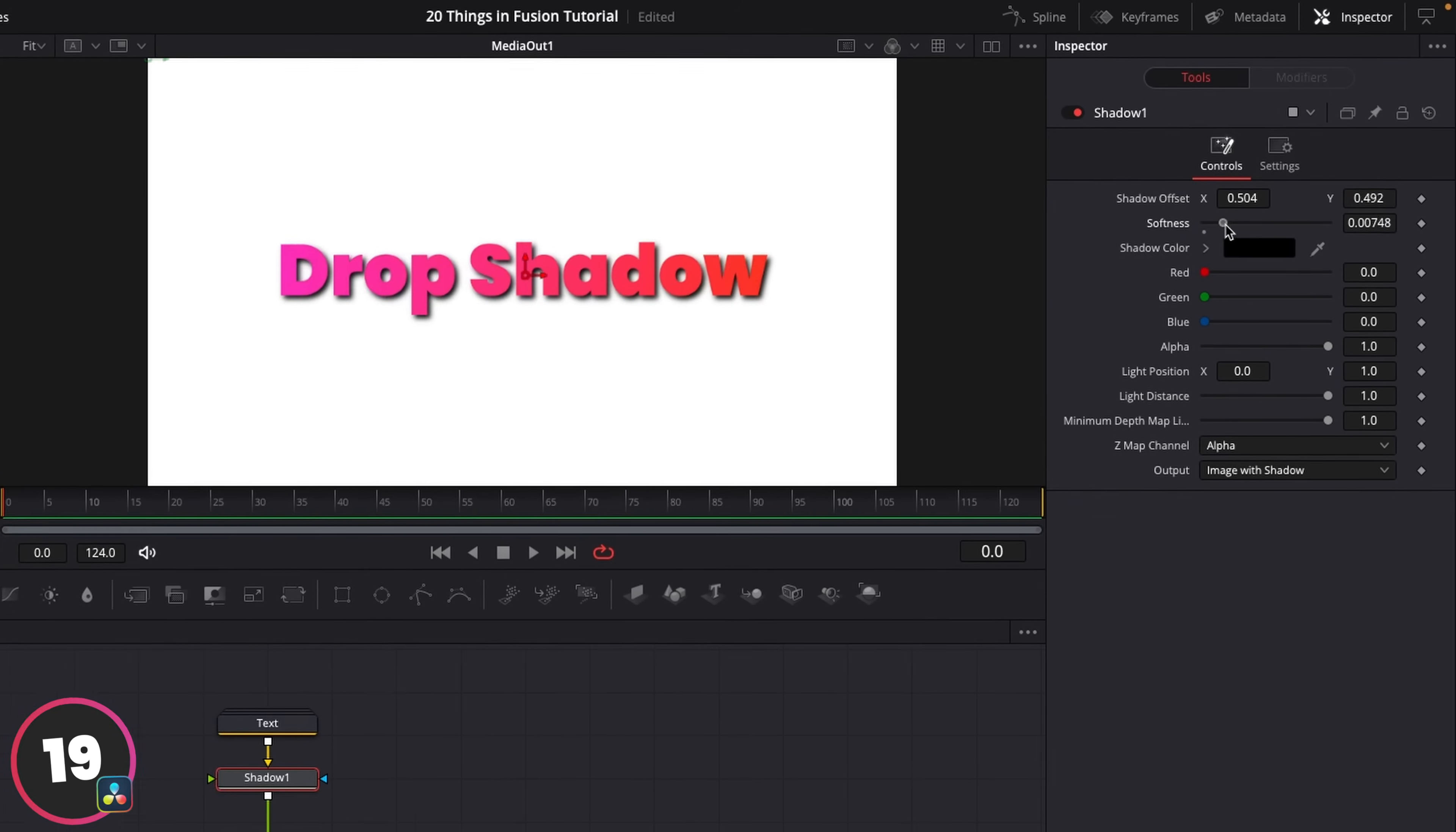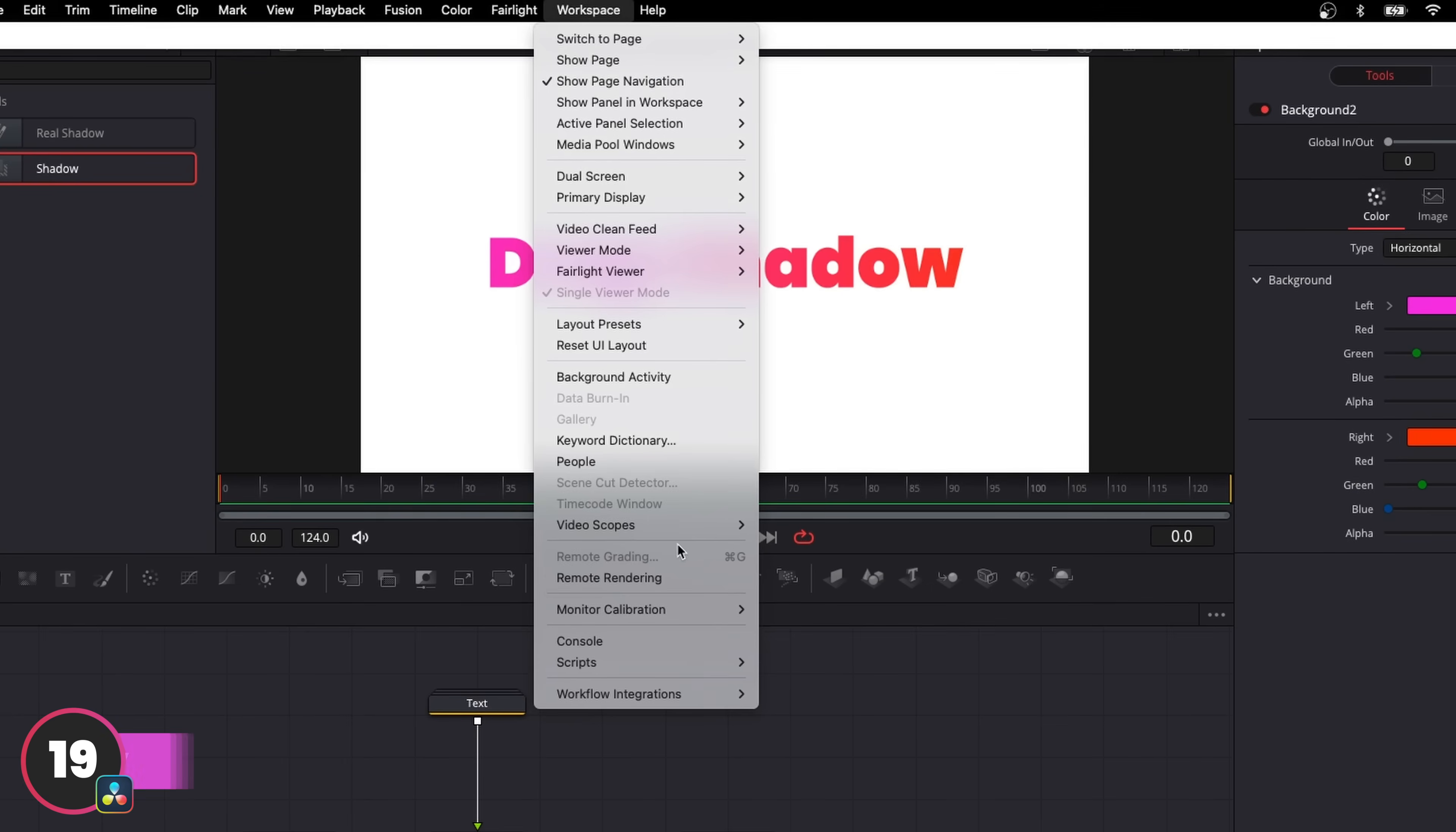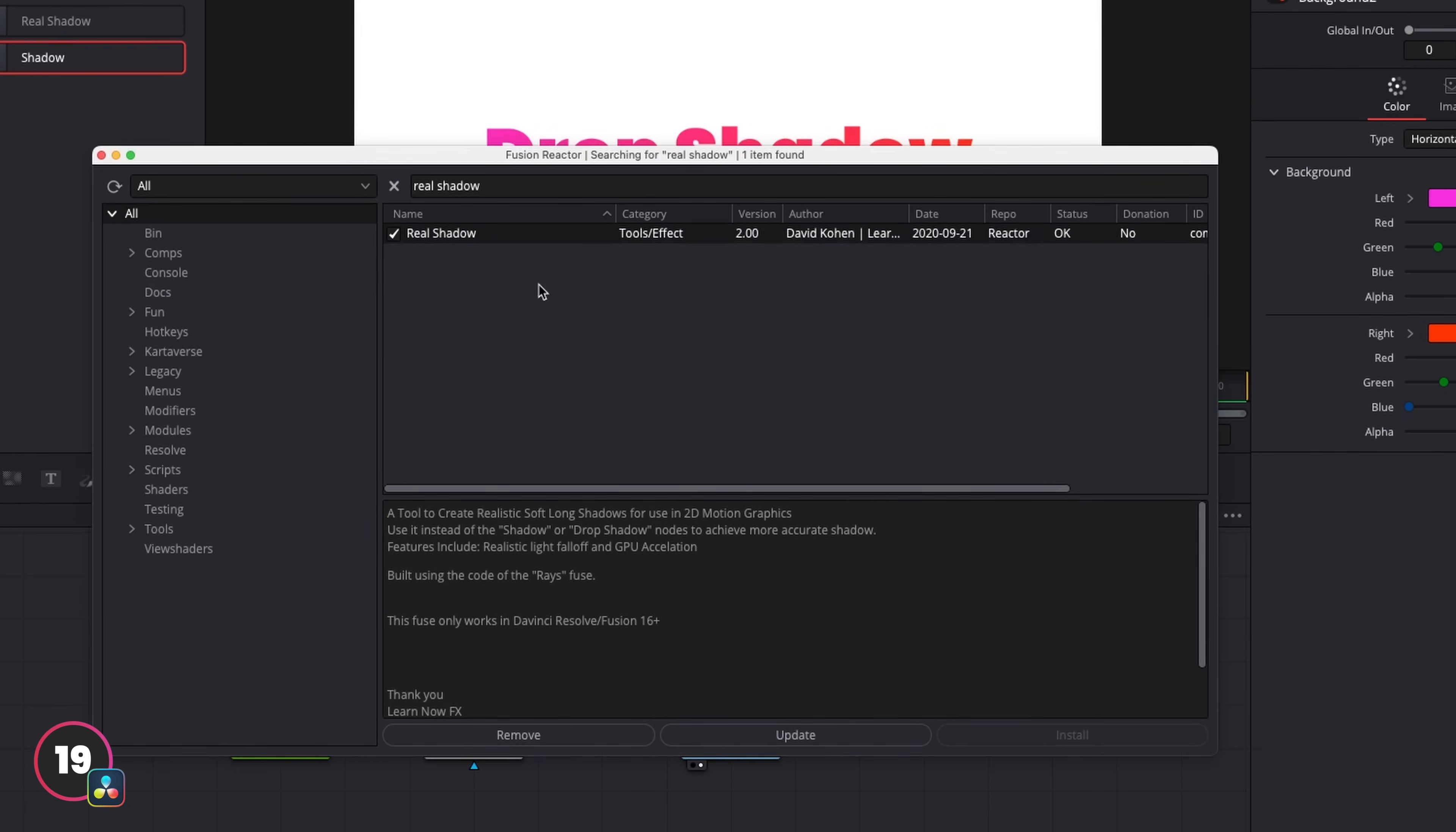But there's a much better version of Shadow in Reactor and it's called Real Shadow. So we're going to navigate back to Reactor by going to Workspace, Scripts, Reactor and Open Reactor. And from here, we're going to search for Real Shadow and make sure it's ticked and installed.